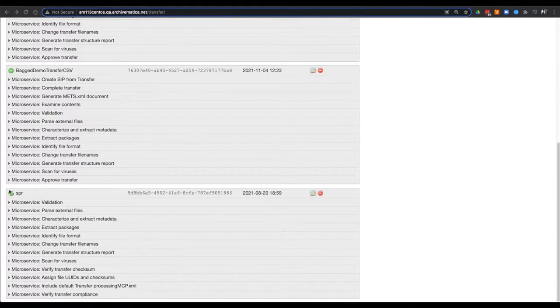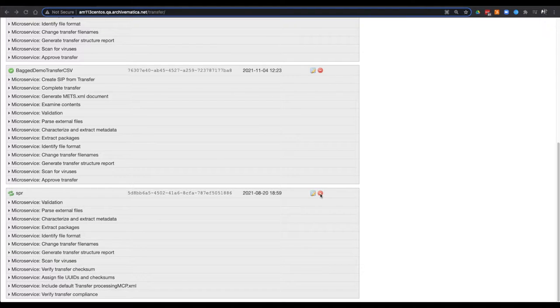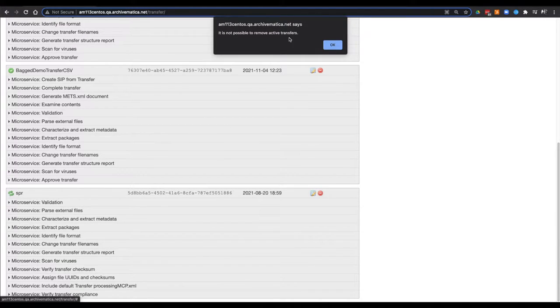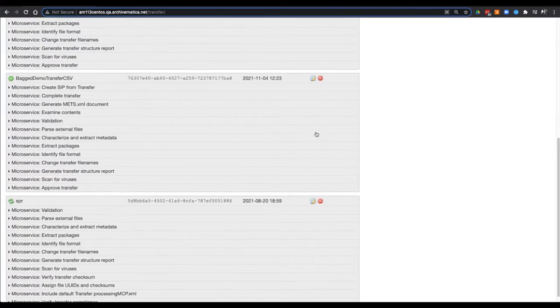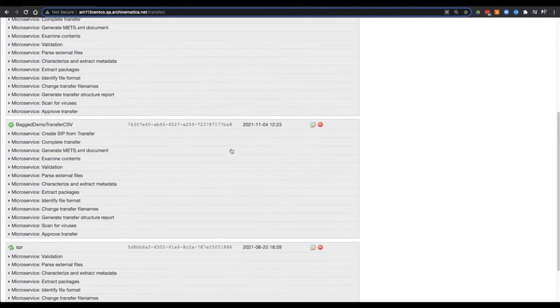If I click on the red button to clear a transfer that is currently processing, a pop-up will appear to say it is not possible to remove active transfers.